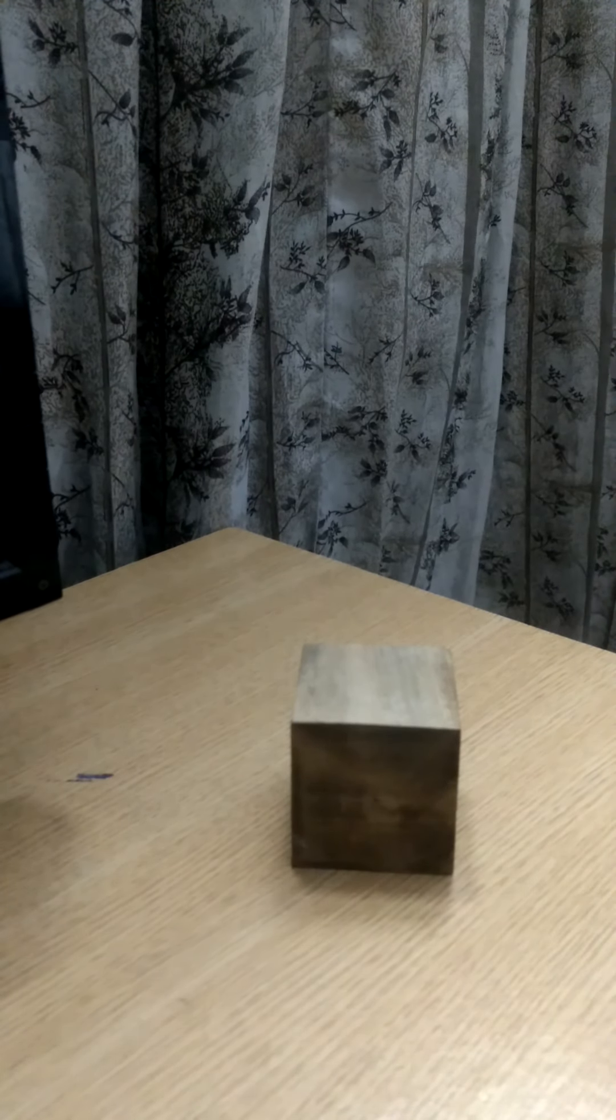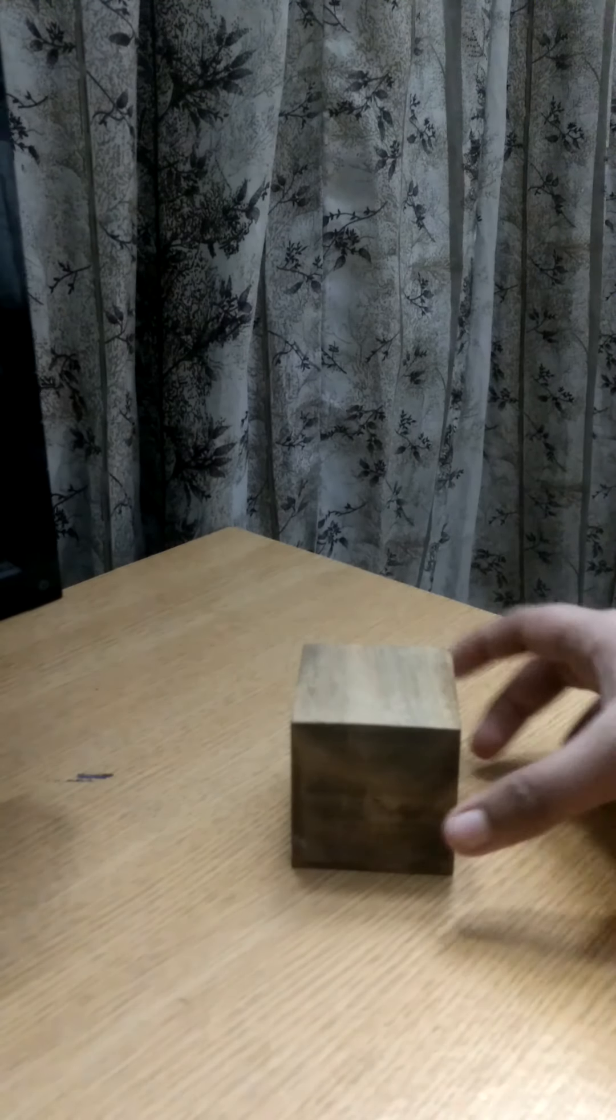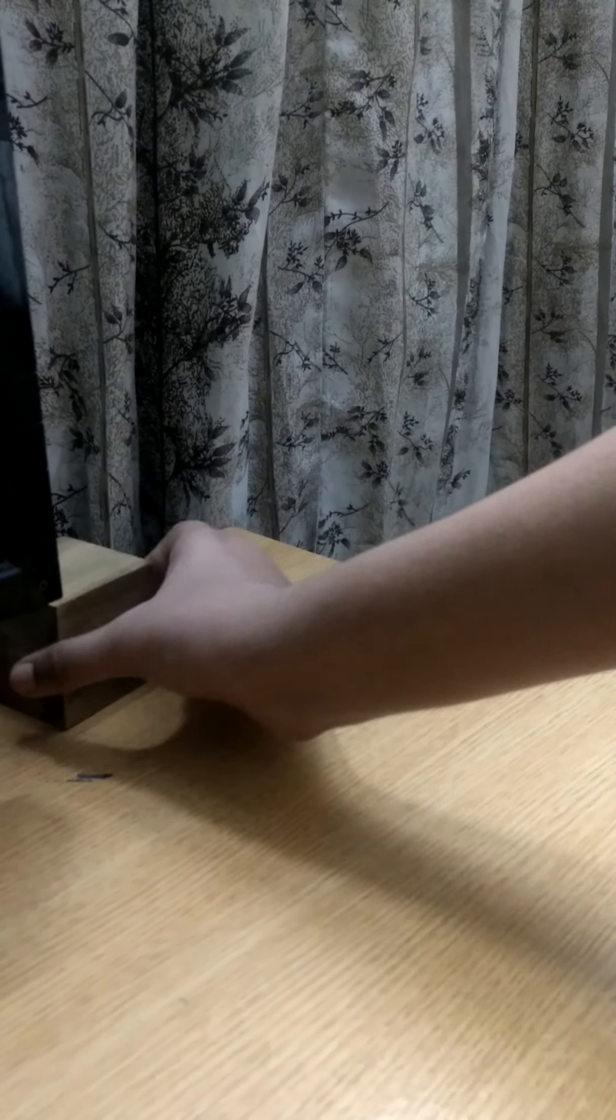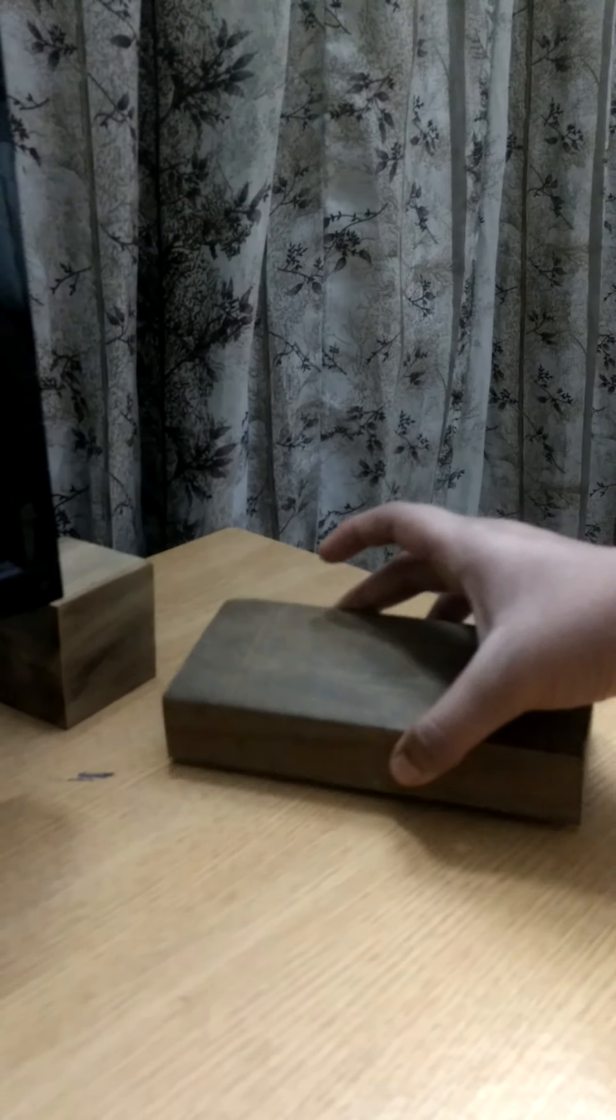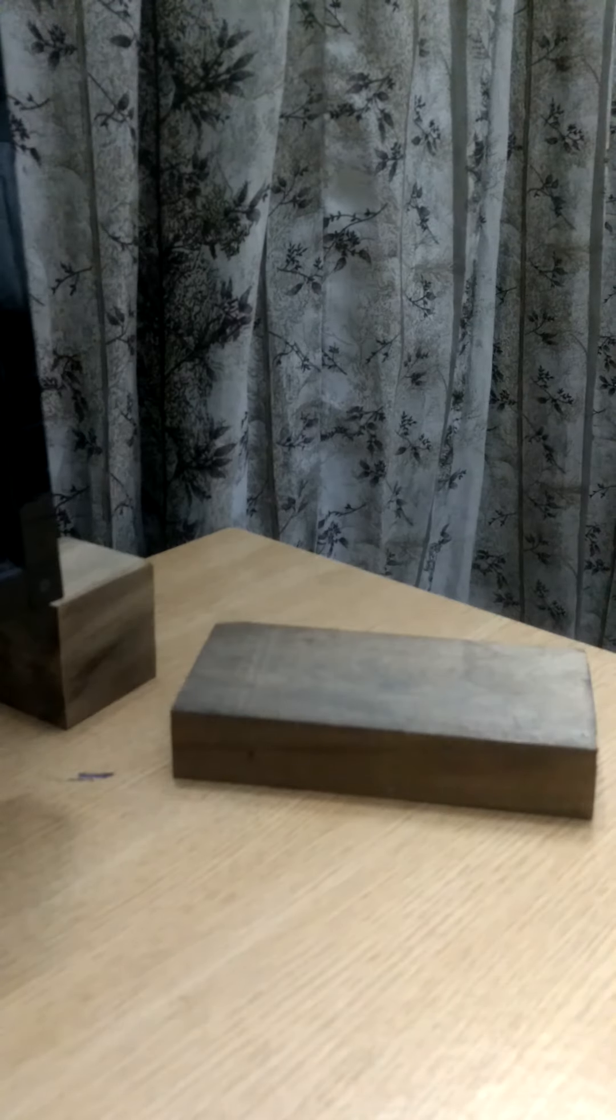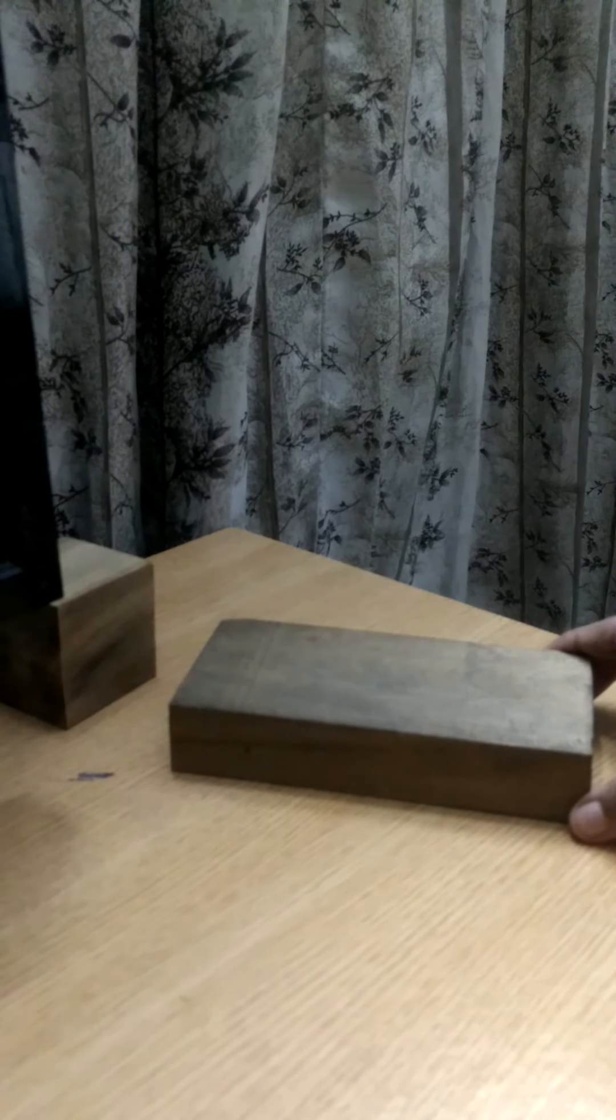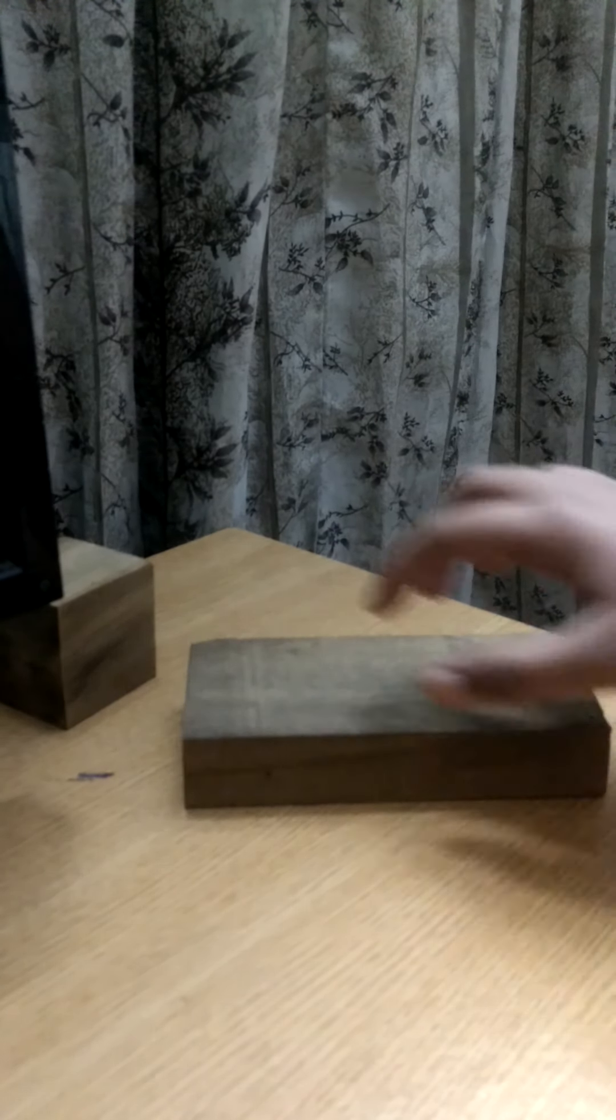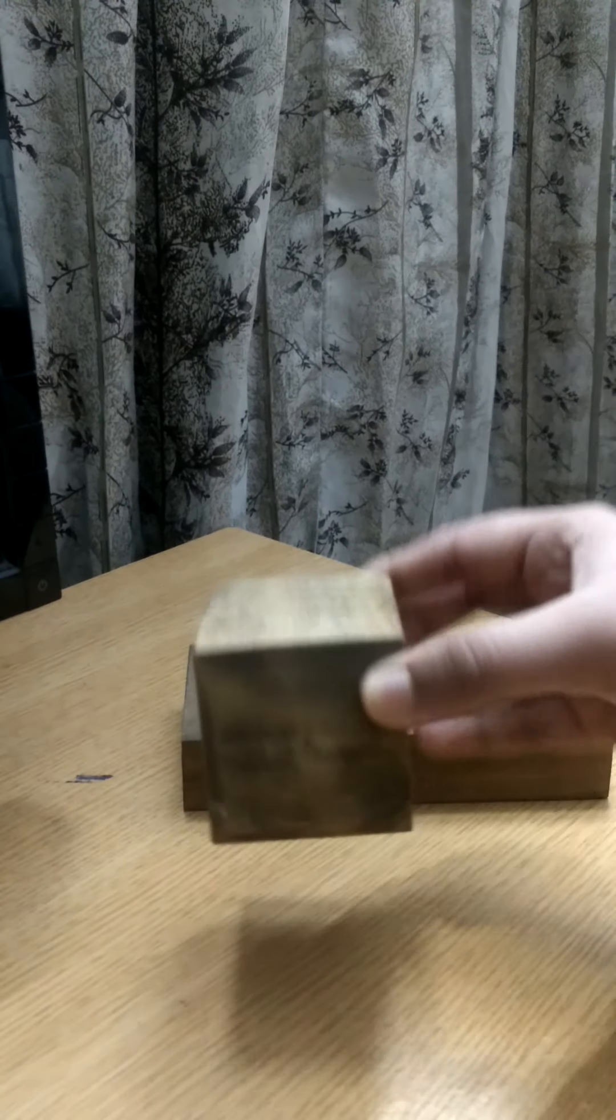Now, I will show another 3D shape. This is called cuboid. How is it different from a cube? In a cube, all sides are the same. But in a cuboid...